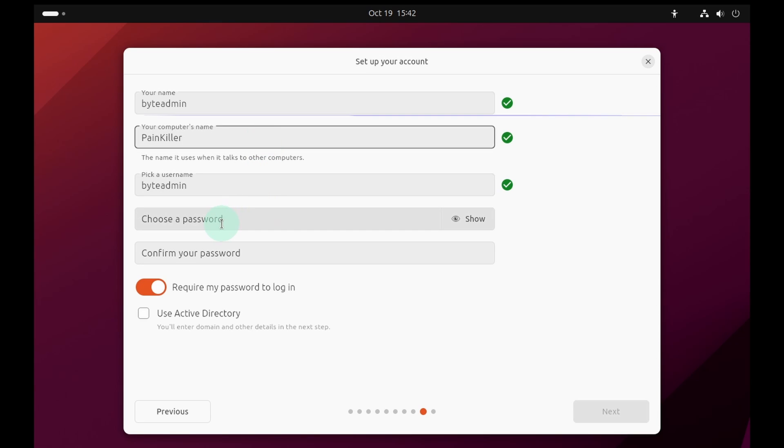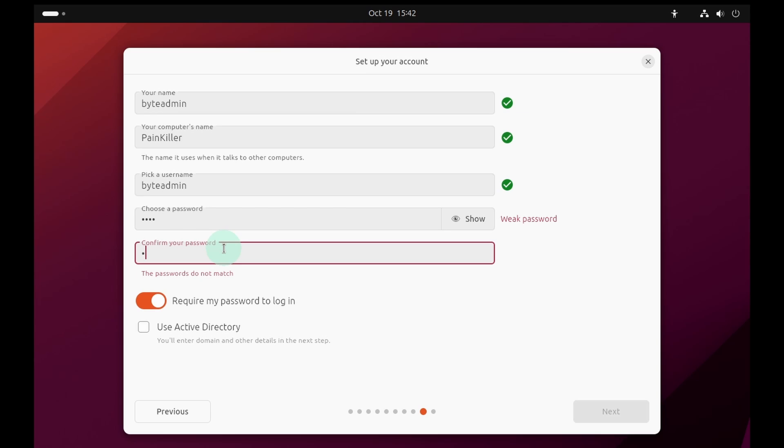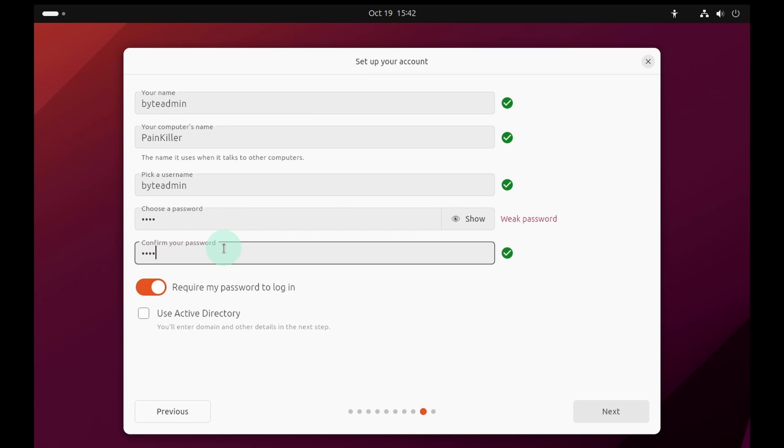Next provide a password and again verify the same password. Now make sure you enable this option, require my password to login, and click on the next button.